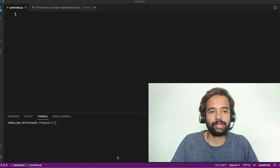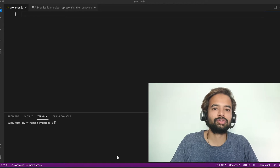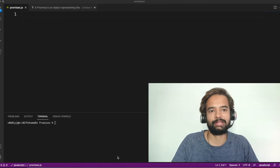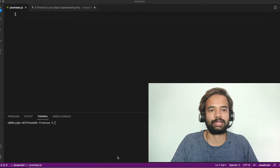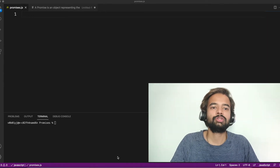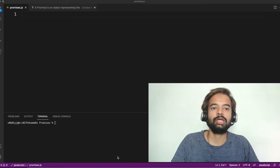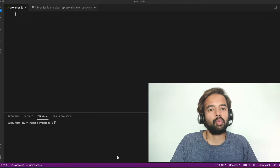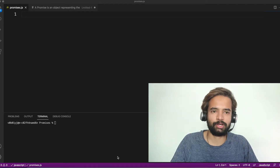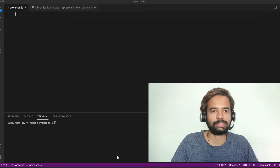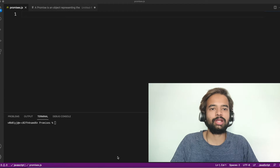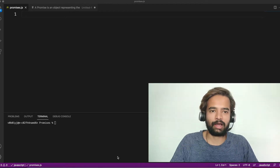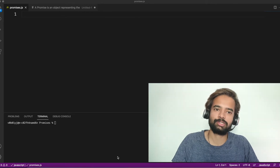JavaScript is a single-threaded interpreted programming language, so there's only one thread executing code line by line. But that's not always sufficient — for example, if we make an API call that takes one or two seconds, the main thread can't just wait there doing nothing, as it would affect performance. There has to be a way to achieve asynchronicity in a single-threaded language, and one such way is via promises. Promise is used to achieve asynchronicity in JavaScript.